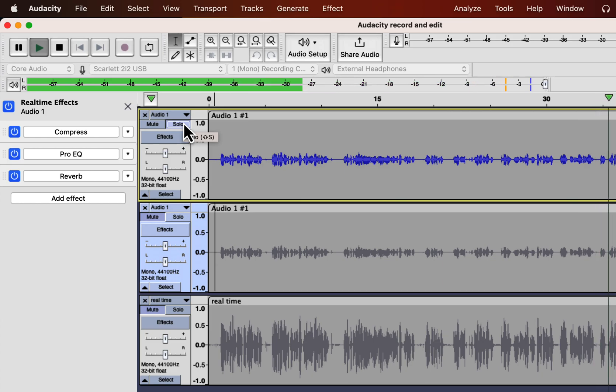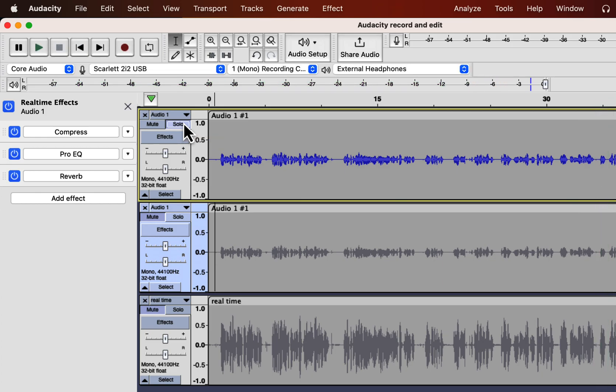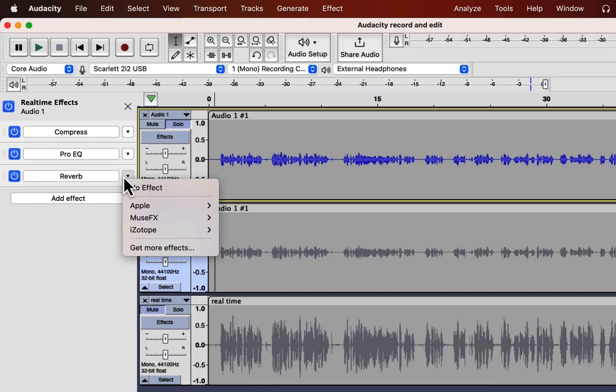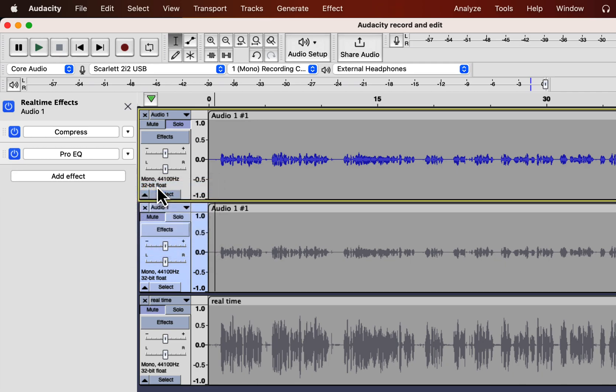I guess now you have a clear understanding on how the real-time effects works. If you do not want any of the effects then you can click on that and click on no effect then that effect will be removed. You can also add the same effects multiple time through real-time effects. Thank you for watching and see you next!